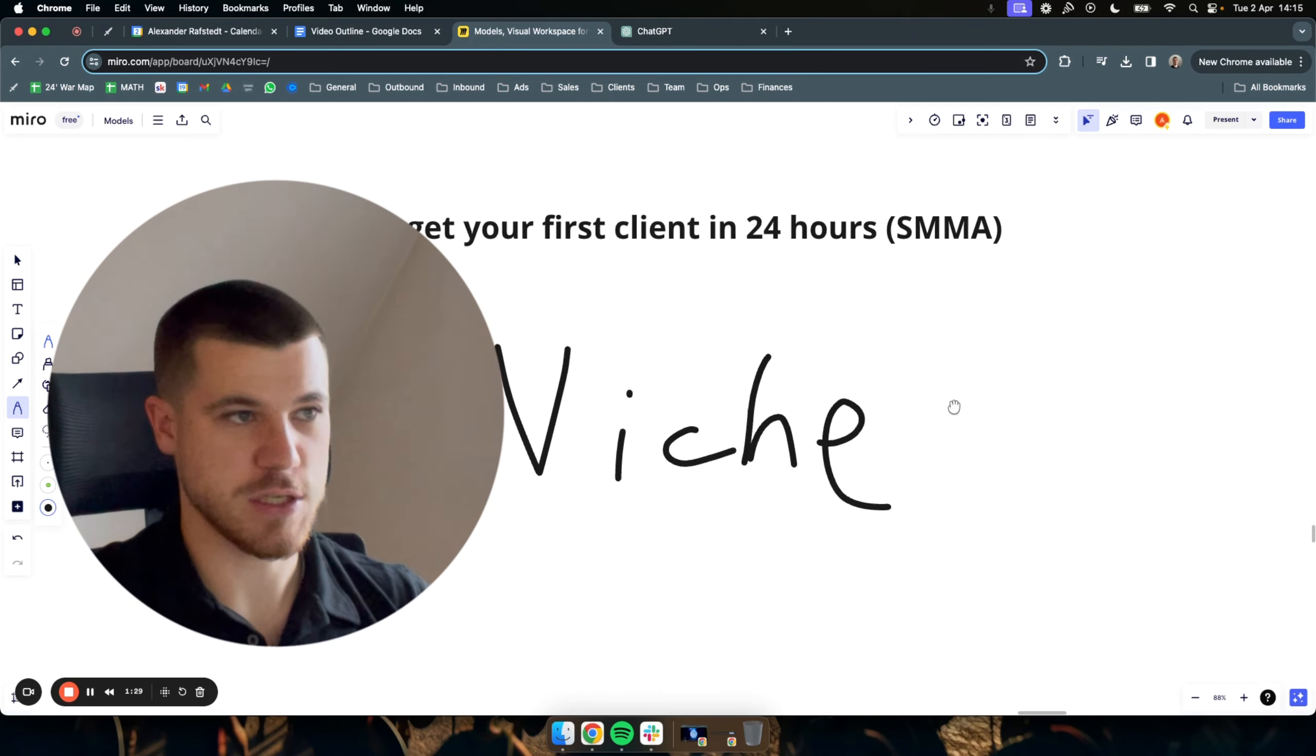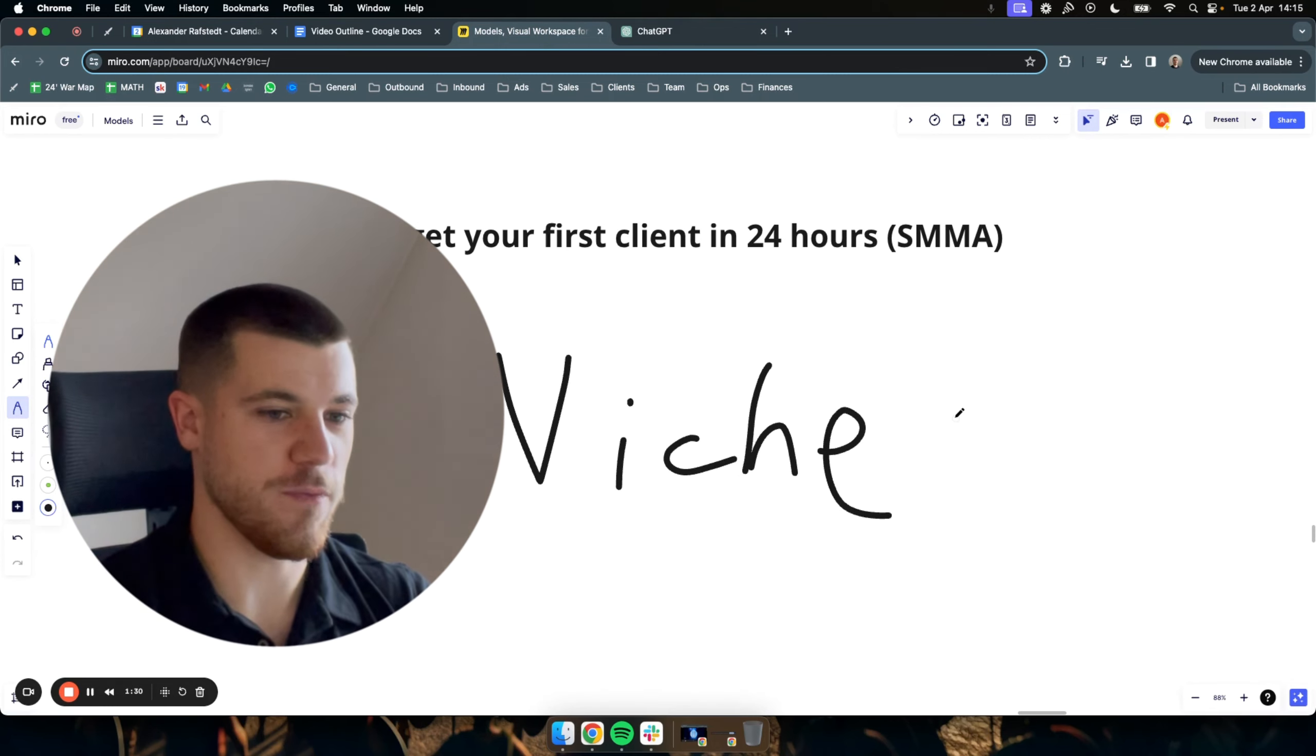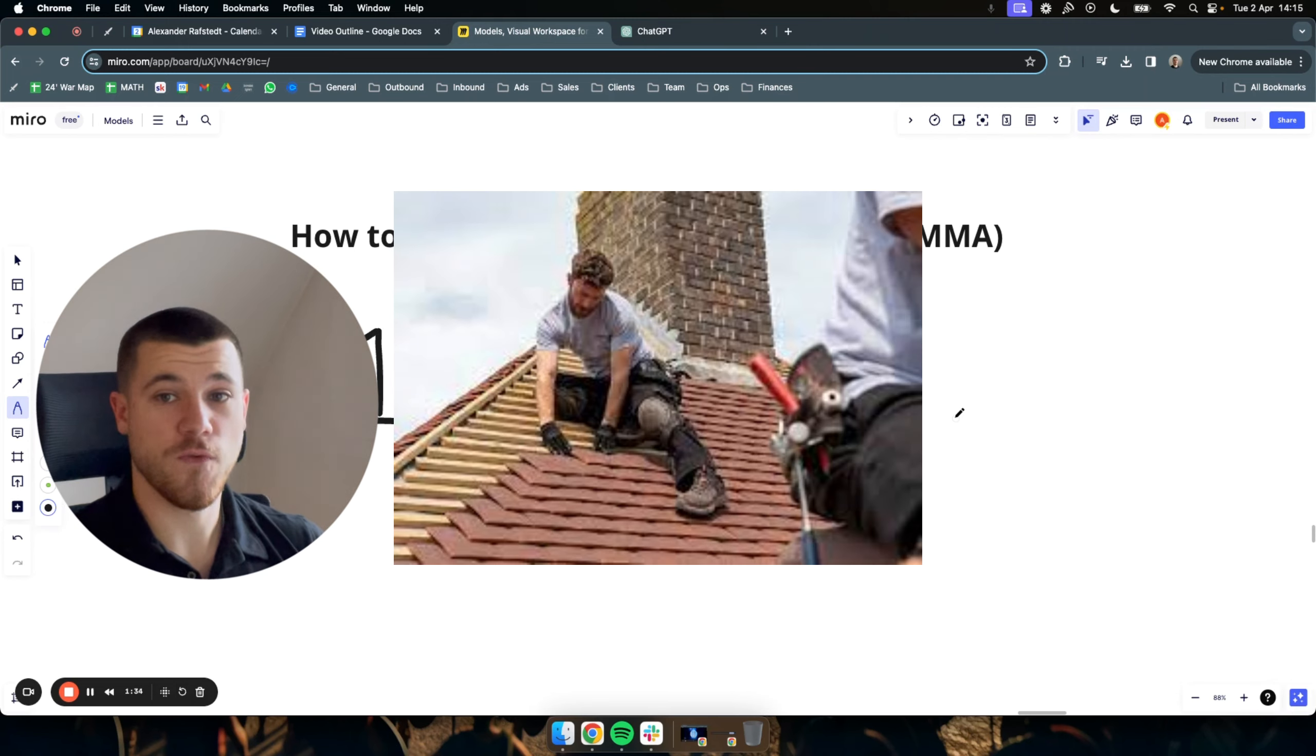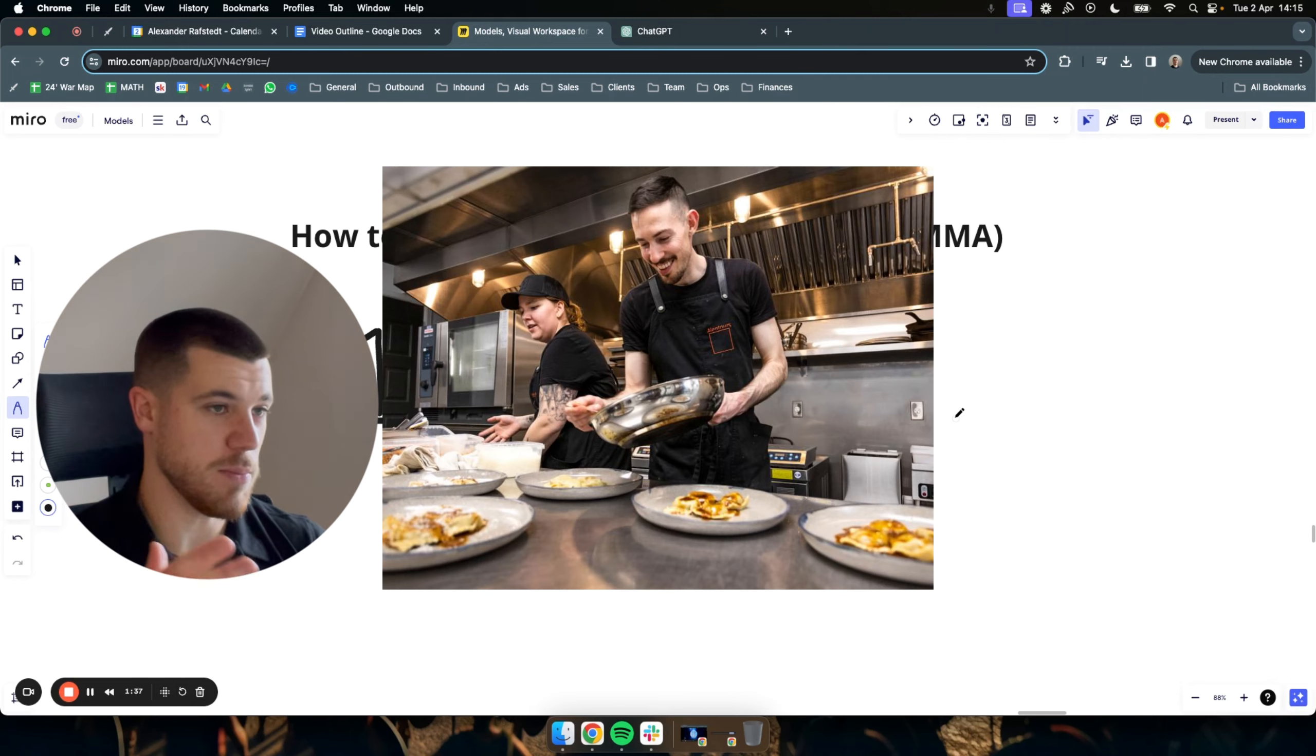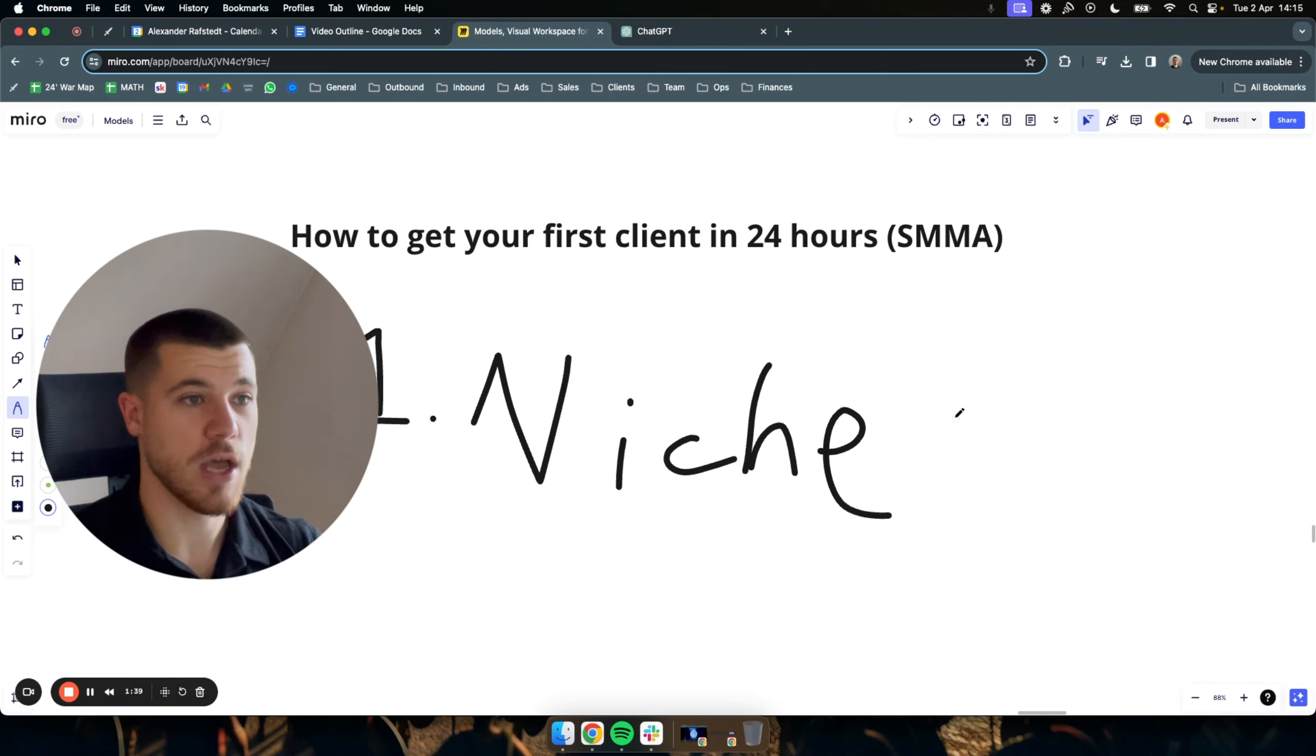A niche is simply a target audience you reach out to that share some certain characteristics. Usually in the SMMA space, it's a niche of a certain group of people in the same business. Let's say roofers, that can be a niche. It can be restaurants, it can be plumbers, it can be e-commerce brands.